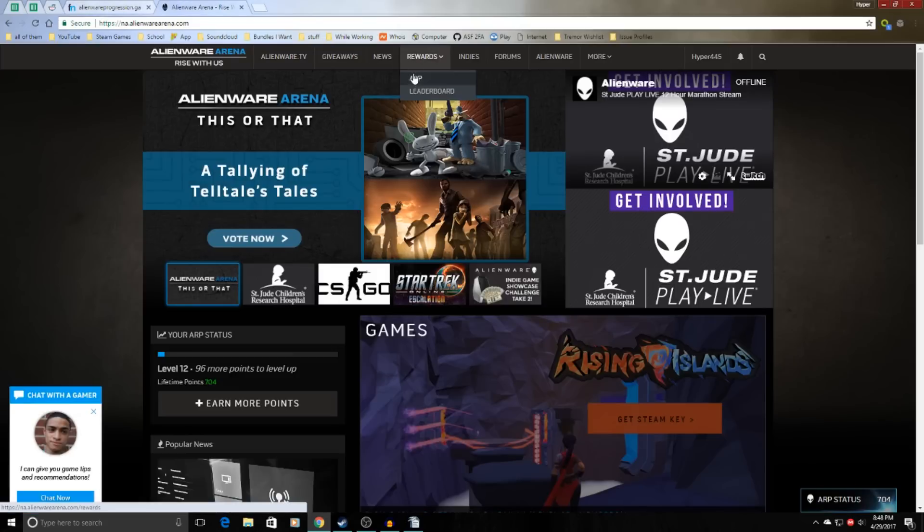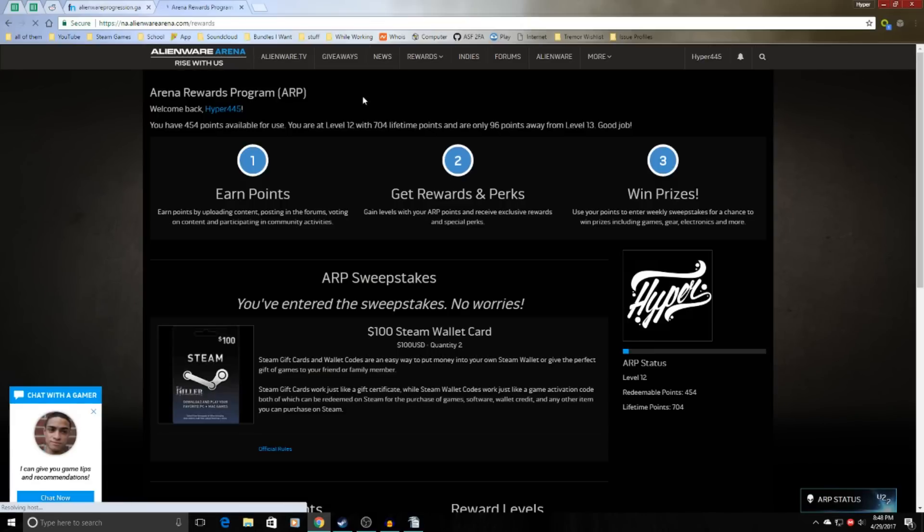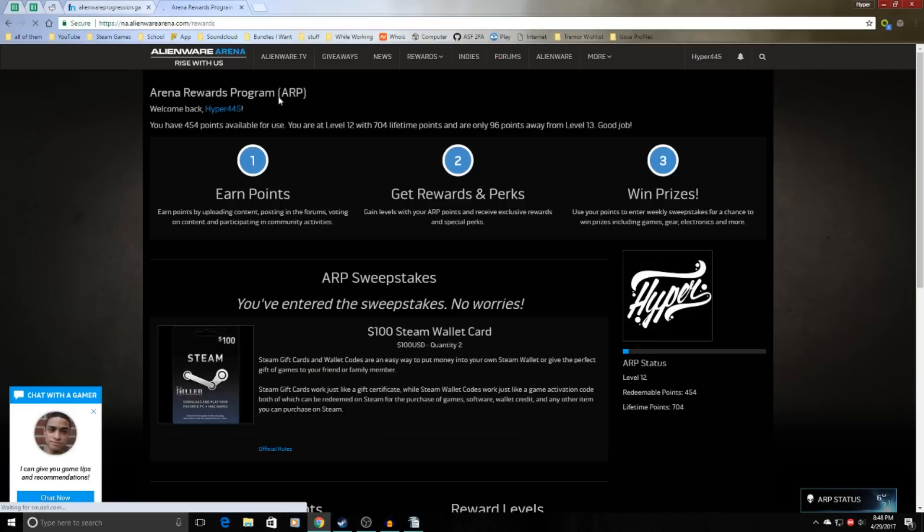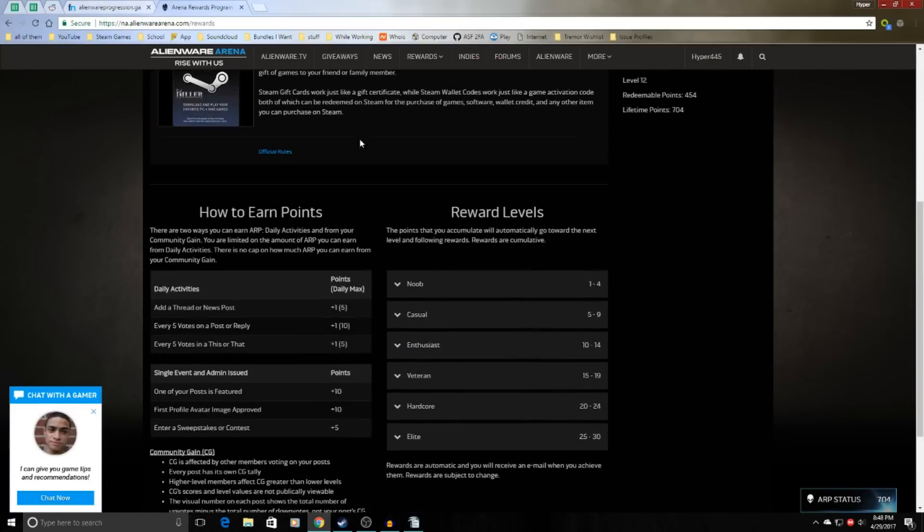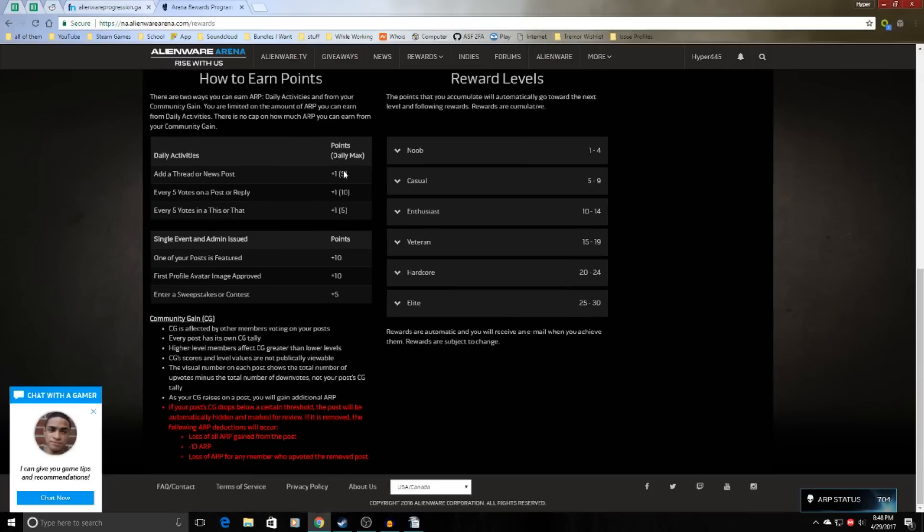they have a point system called ARP, Arena Awards Program. You basically just have to complete certain tasks on the site, and then you'll get points and level up. And then the higher the level you are, the more giveaways you can enter, because some giveaways are restricted to a higher level.